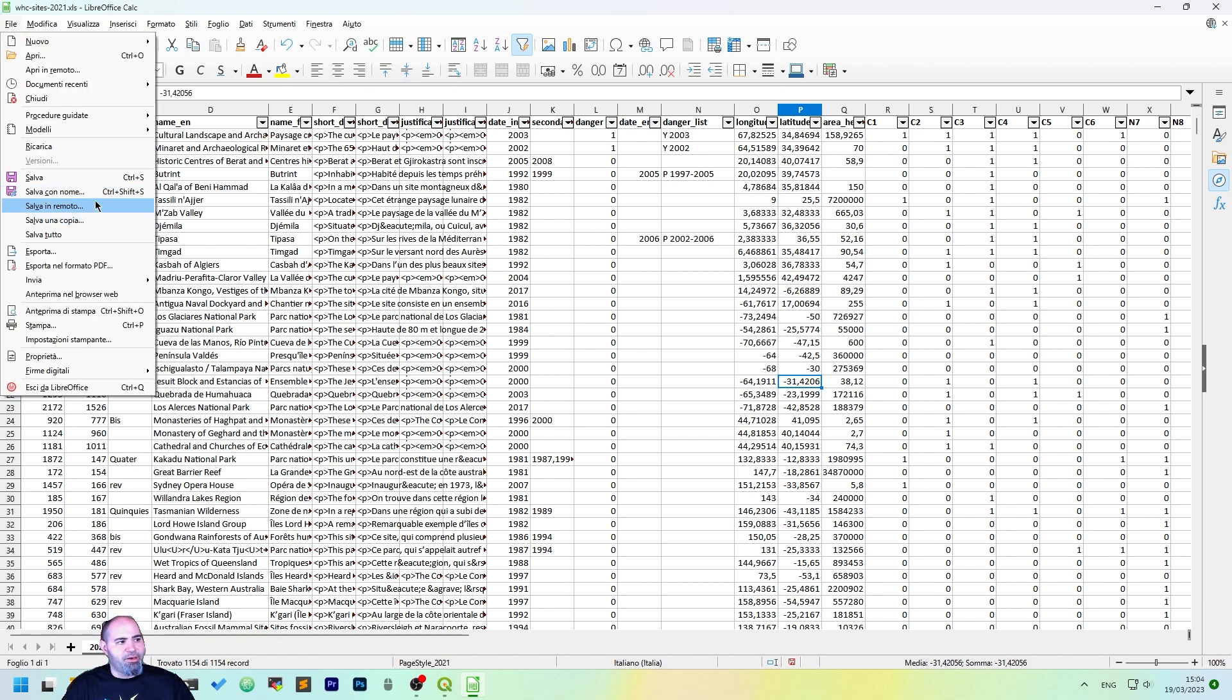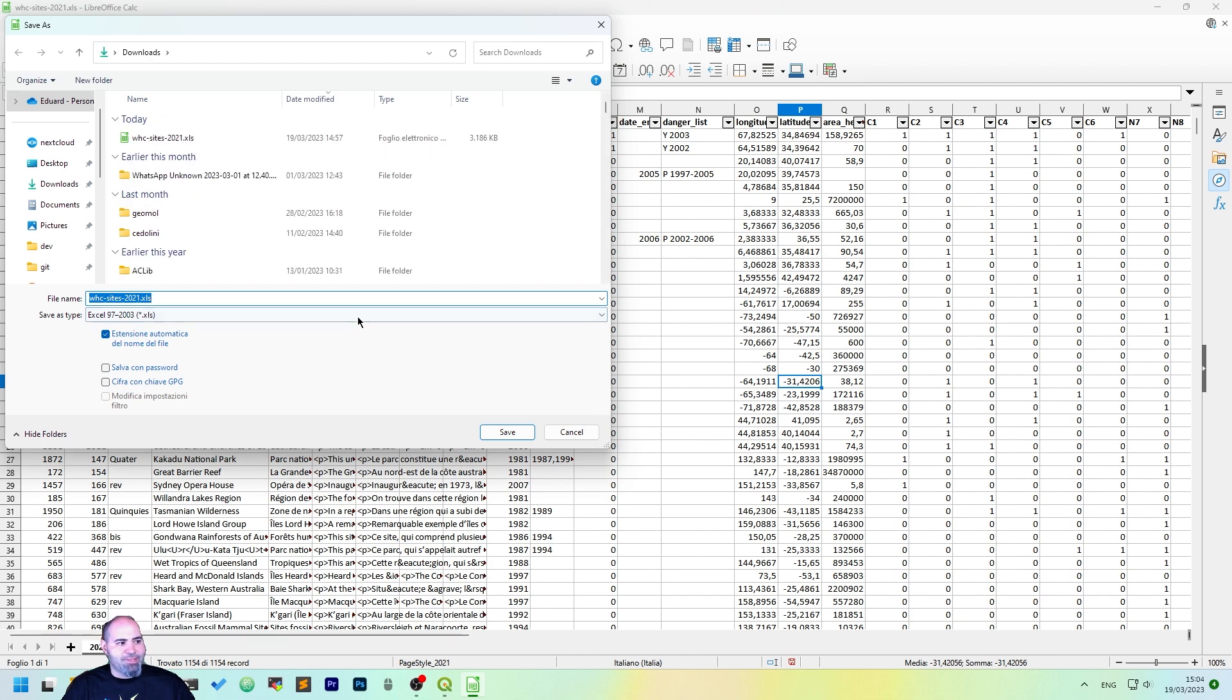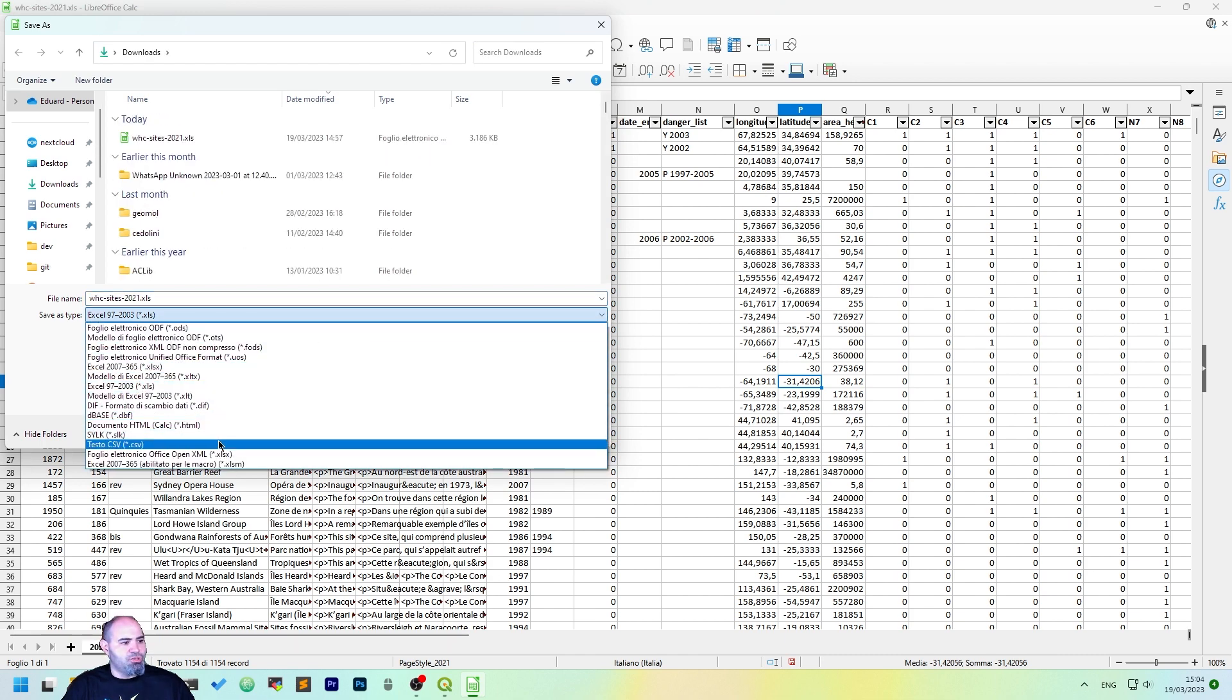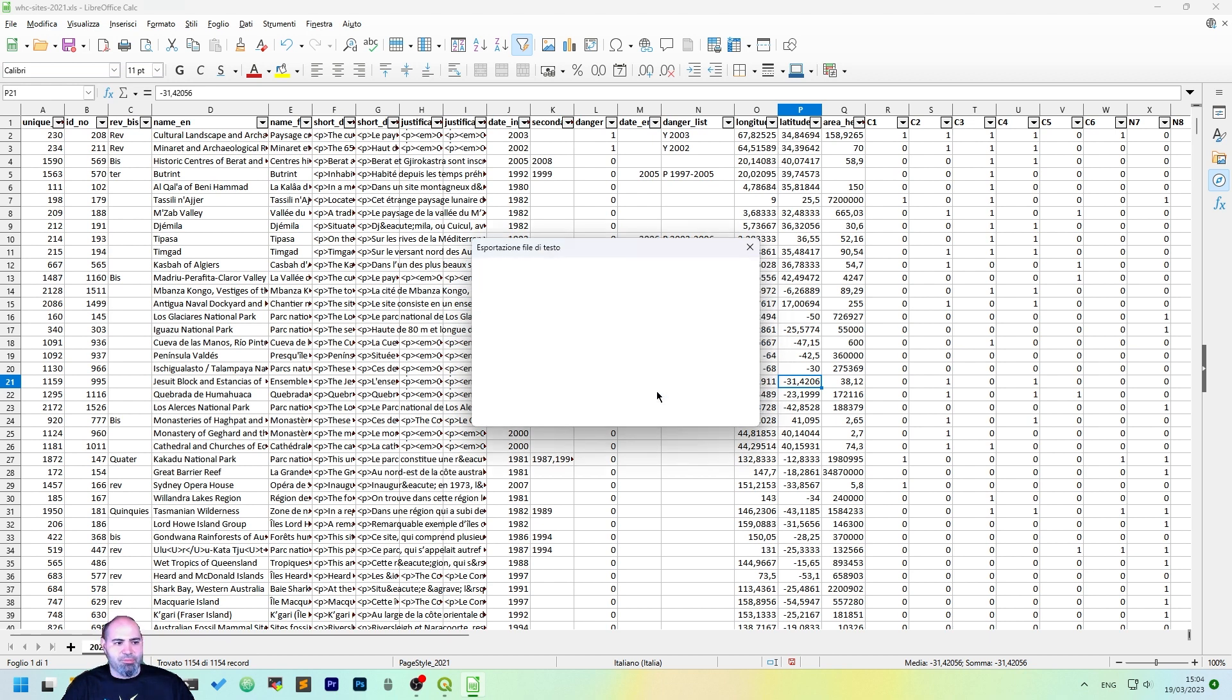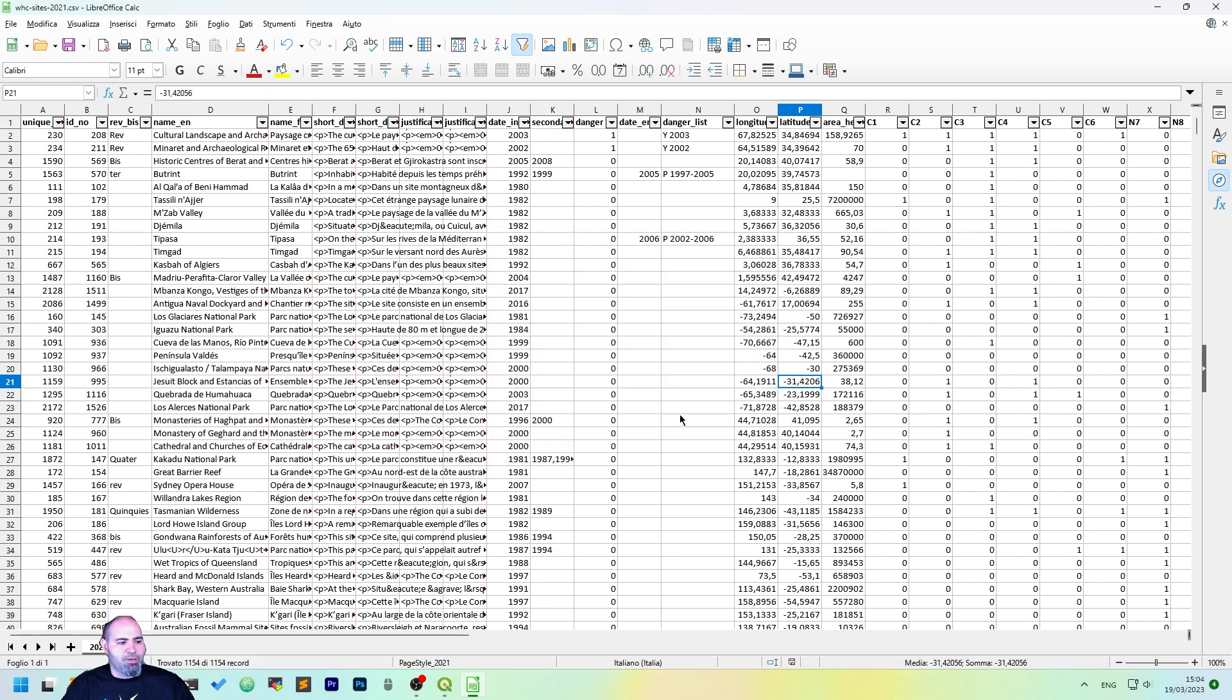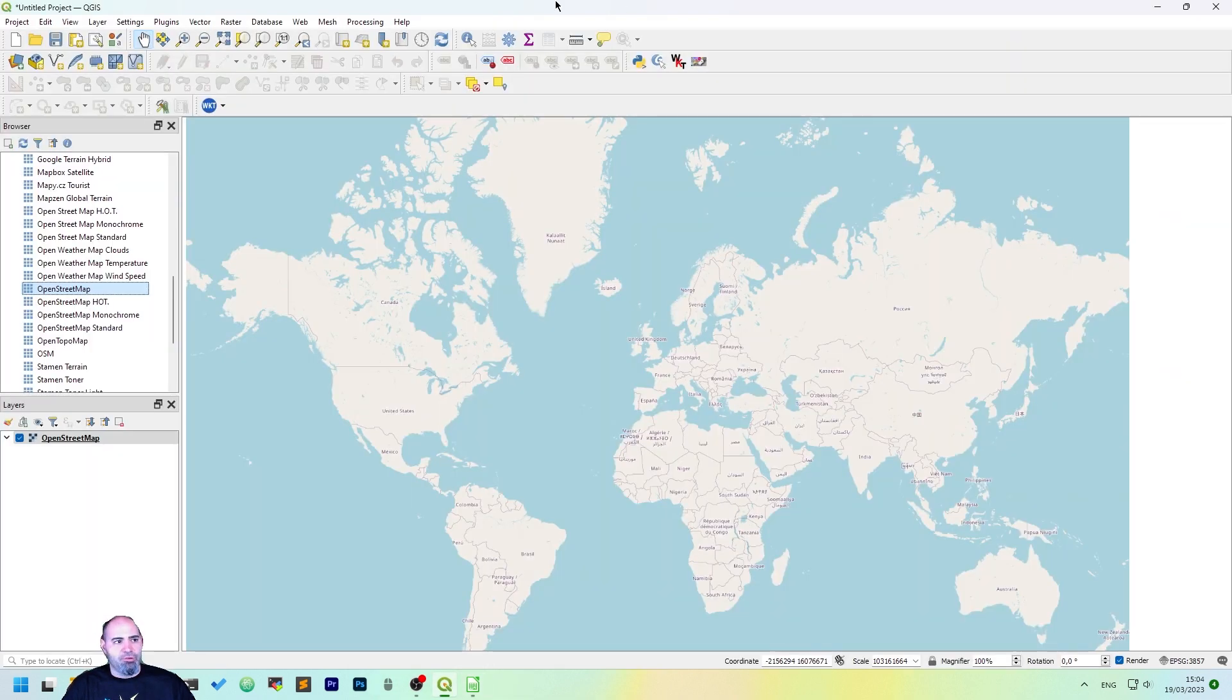So sorry for the Italian interface, but click File, click Save As, and now you can choose CSV here, CSV text, and just click Save and use the CSV text format. The field separator is okay as a comma, the string delimiter is okay as a double quote, so let's click OK, and we have it saved as CSV. Now we can import it in QGIS.